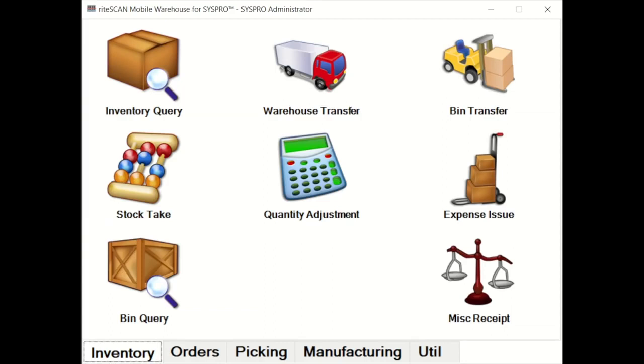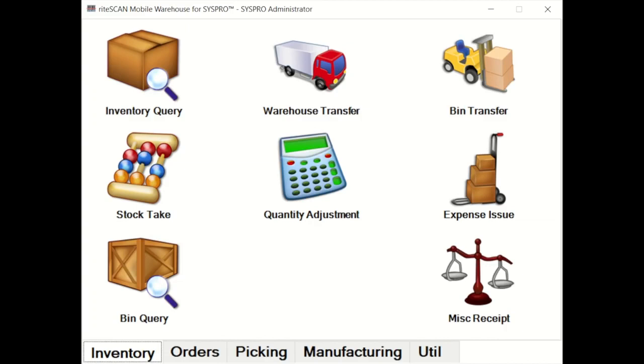As mentioned, we're going to do a very quick overview of the product here today. Later on, myself and my colleague Gareth Mostat will take you through the individual modules for a closer spotlight or deep dive look into the individual functional areas. So here, what are we looking at when we log into RightScan to start off? Very simply, RightScan is categorized into inventory, orders, picking, manufacturing, and utilities, as you can see by these tabs along the bottom.